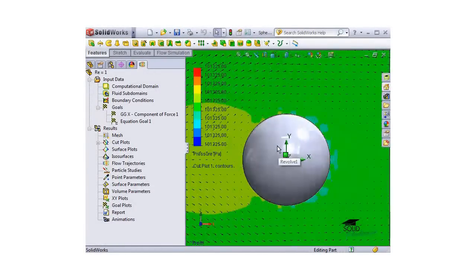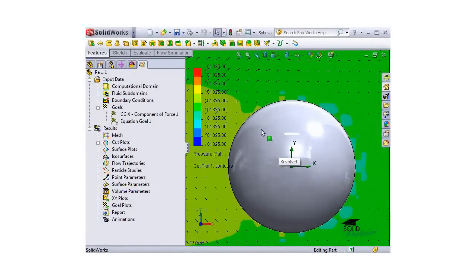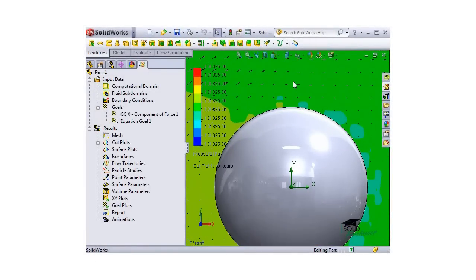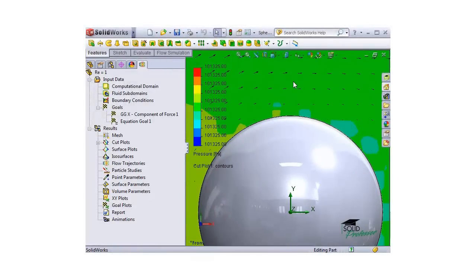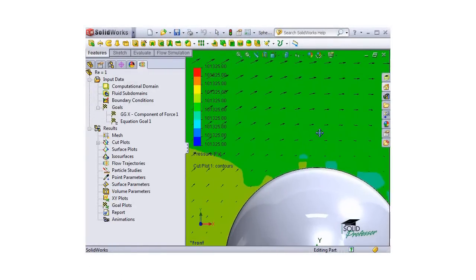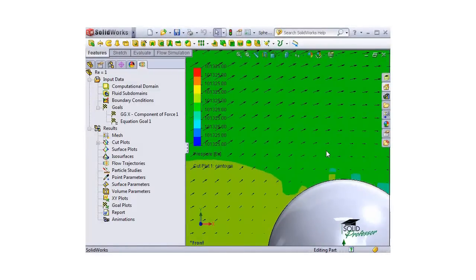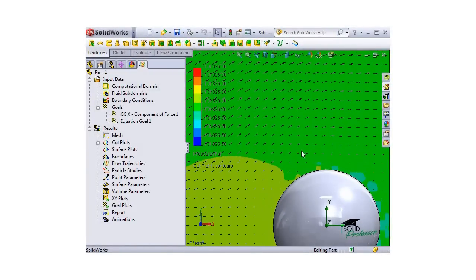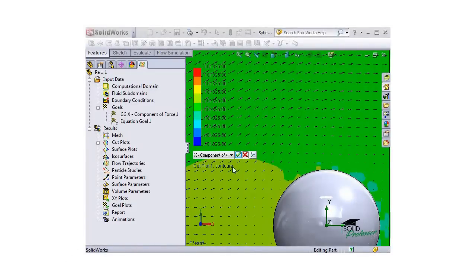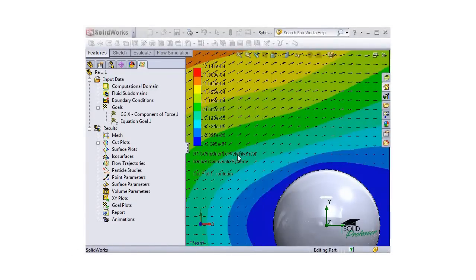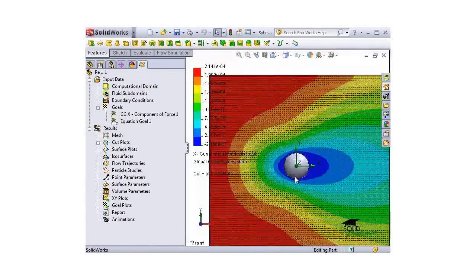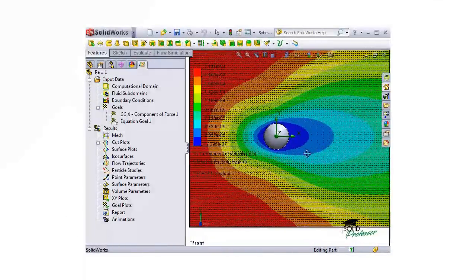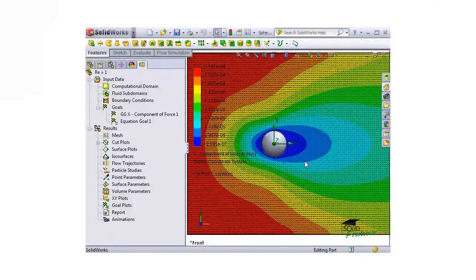If I zoom in, you can also see the velocity vectors around the sphere. Let me change the contours in the cut plot to the X component of Velocity. You can see the results are much more descriptive. You can see how the flow velocity drops in the wake behind the sphere.